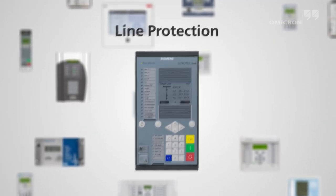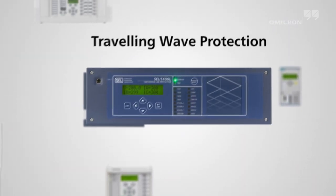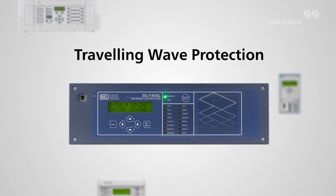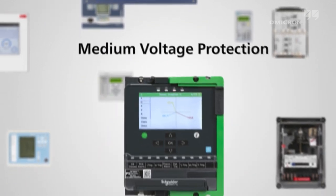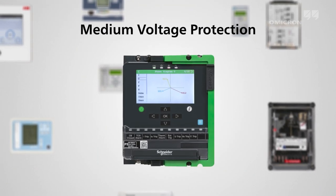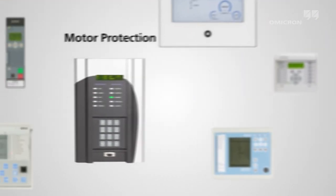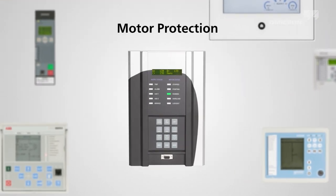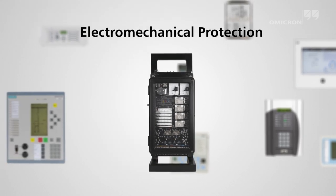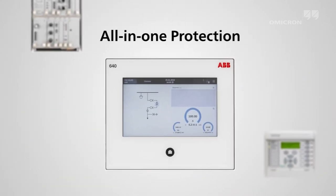The long life cycles of protection devices have led to the use of a wide variety of technologies and secondary equipment, from electromechanical protection relays to digital universal devices.